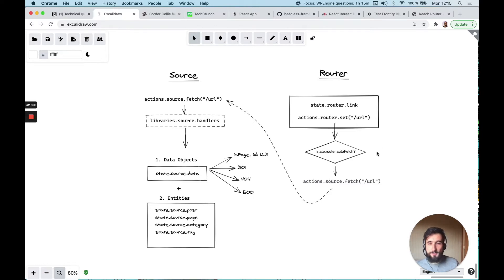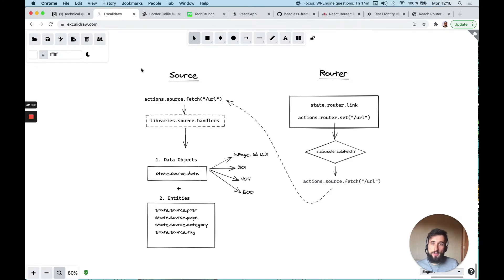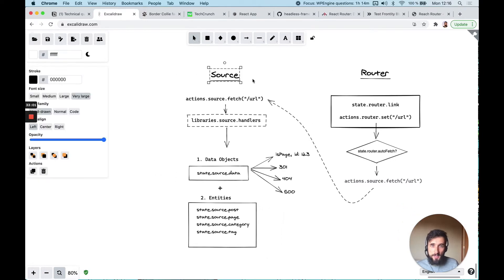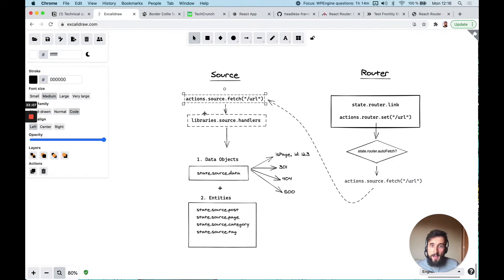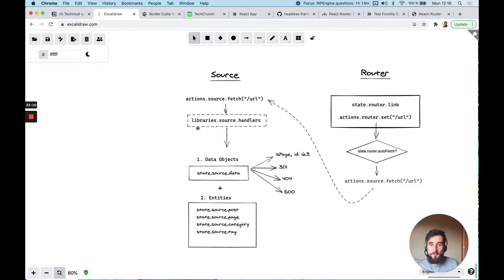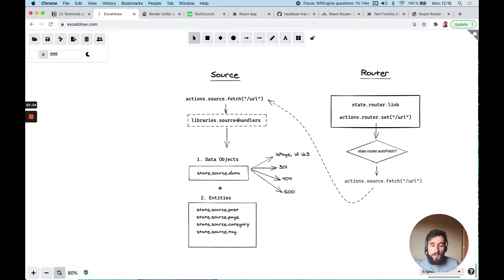Actions source fetch is from the source package. The source package doesn't know that the router exists — it just has an array of handlers and libraries, and it uses those to do fetches for a given URL. It tries to match the pattern of the URL with a handler, picks the handler, executes it, and then updates the state with the new information.